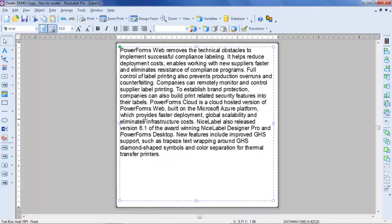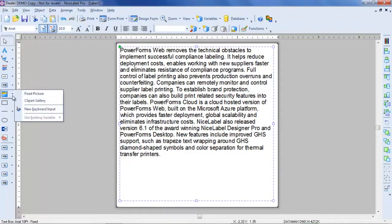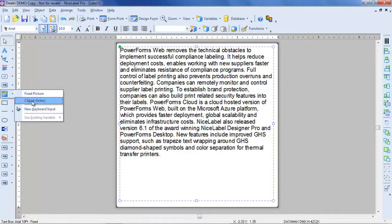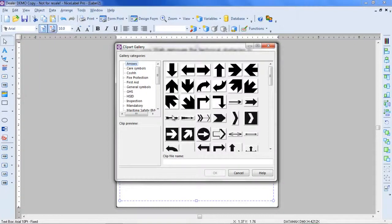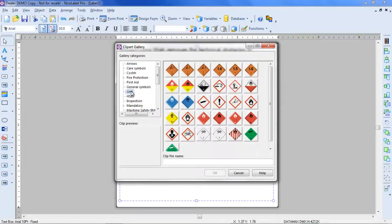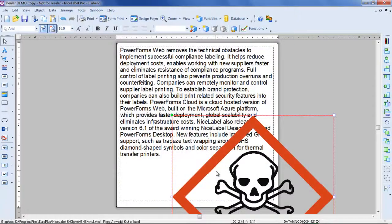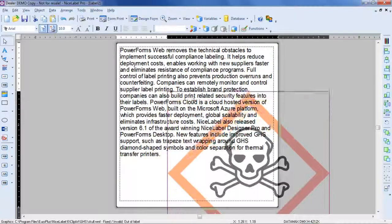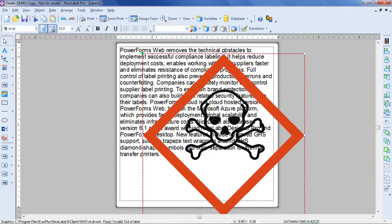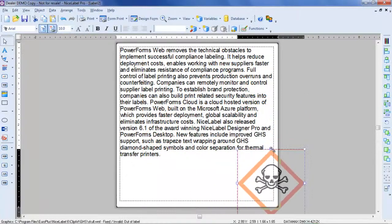Next, I'll add the GHS pictogram, which can be found under the left-hand toolbar in the Clip Art Gallery. This Clip Art Gallery contains many different GHS pictograms. I select the one I want, click OK, and now I can resize it to fit my label.